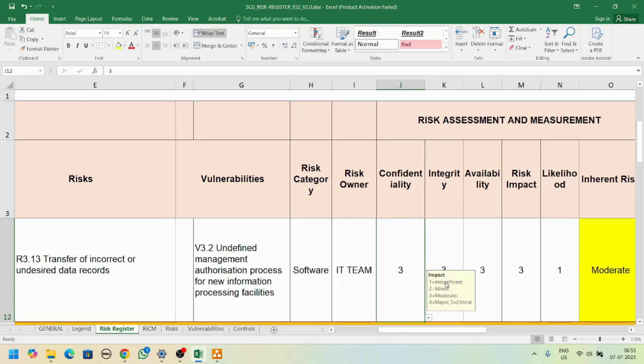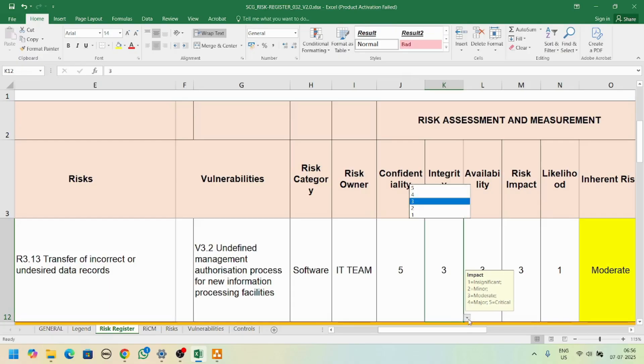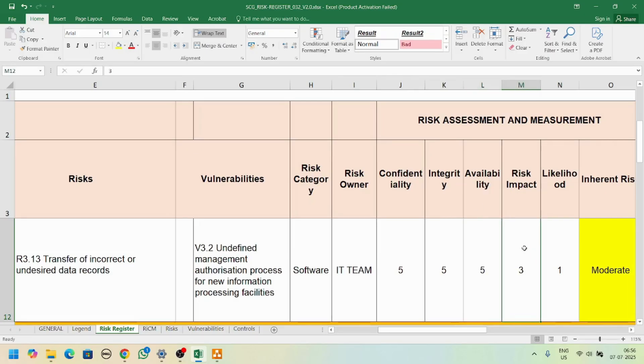We have here CIA - confidentiality, integrity, availability. These three factors have a rating from one to five: one is insignificant, second is minor, moderate, major, and critical. If you select five, it means confidentiality is critically impacted. If you select five for integrity, it means integrity is critically impacted, similarly for availability.